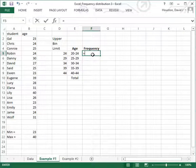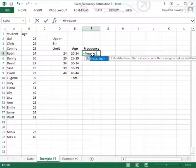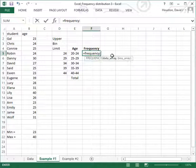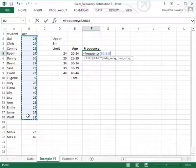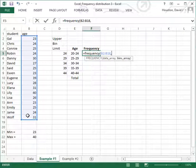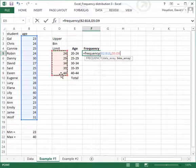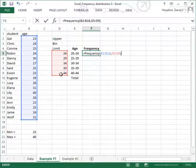I'll type equal, and the function is the FREQUENCY function, left parenthesis. I will now highlight my range of data, then a comma, and now I'm going to highlight the bin range — the range of upper bin limit values — and close parenthesis.